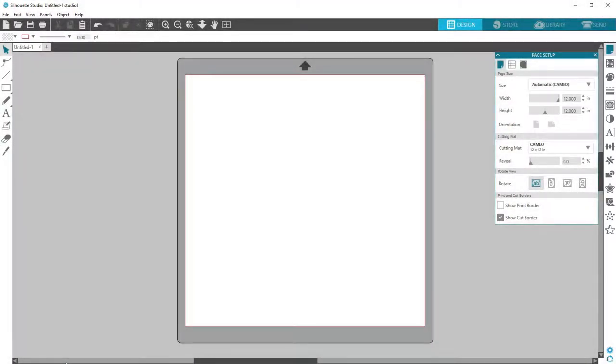When Silhouette Studio first opens, you'll see the workspace, which is where you create all your designs.